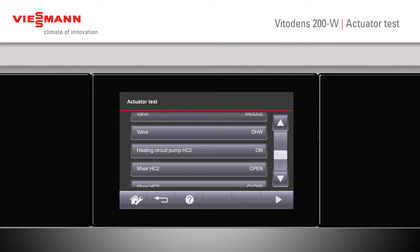If I want to check my heating circuit pump on heating circuit 2, I can click on here and run the pump. I can only do one actuator at a time.